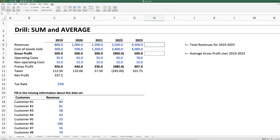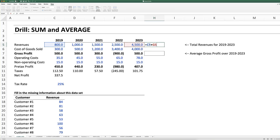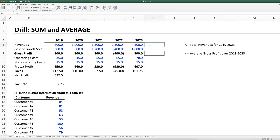The SUM function automatically adds up all of the numbers in a specified cell range. Without the SUM function, in order to take the total sum of all of these revenue figures for 2019 through 2023, we would have to type in equals C5 plus D5 plus E5 plus F5 plus G5. Obviously that's tedious — imagine if we had 20, 50, or hundreds of numbers. The SUM function allows us to quickly add up that entire range.